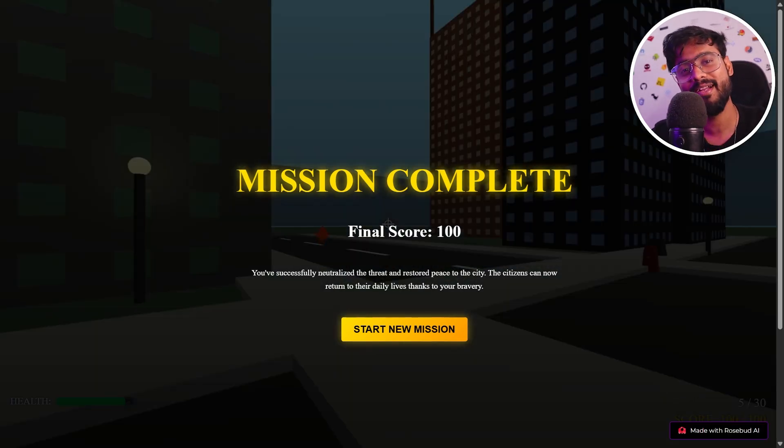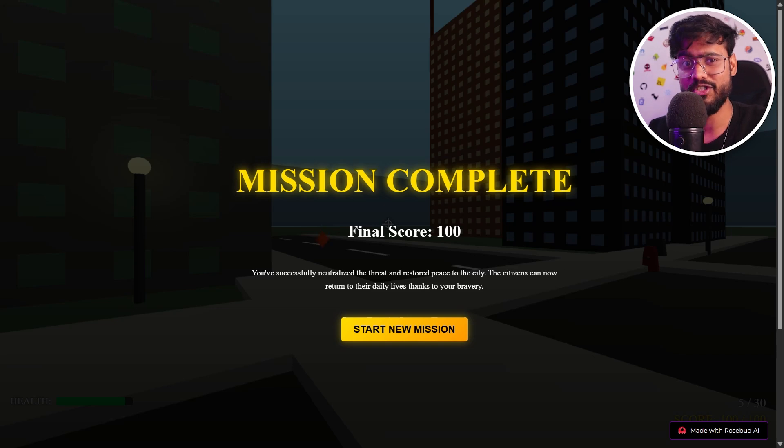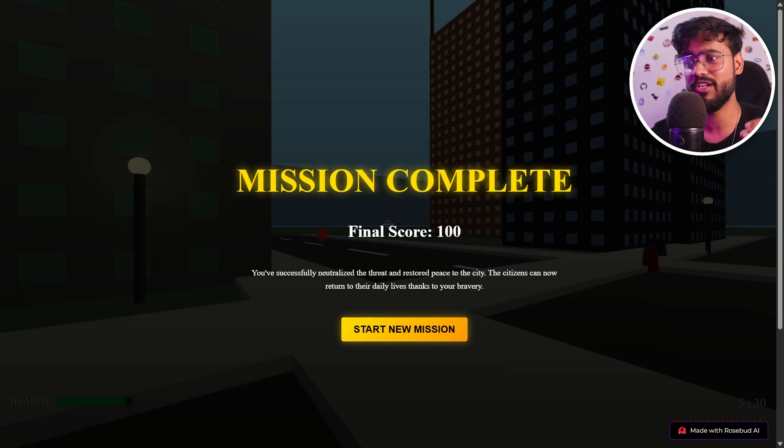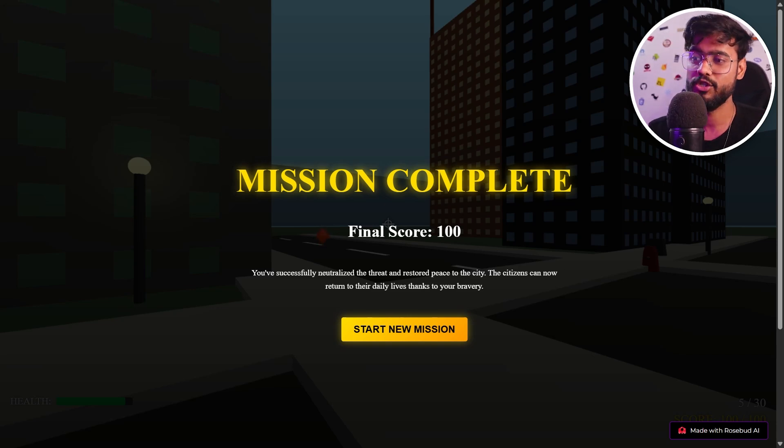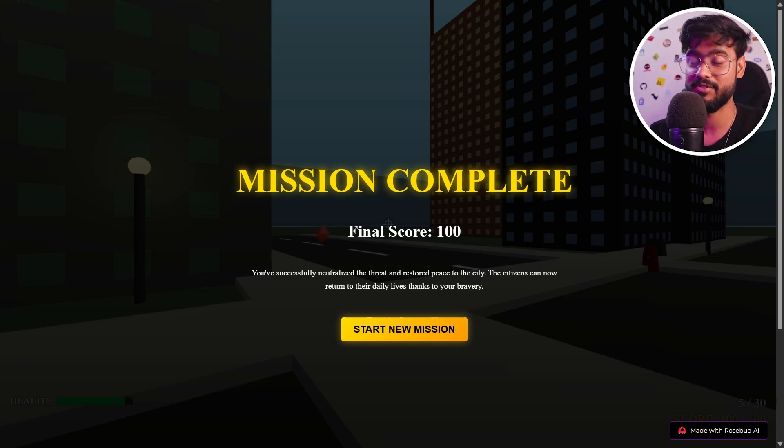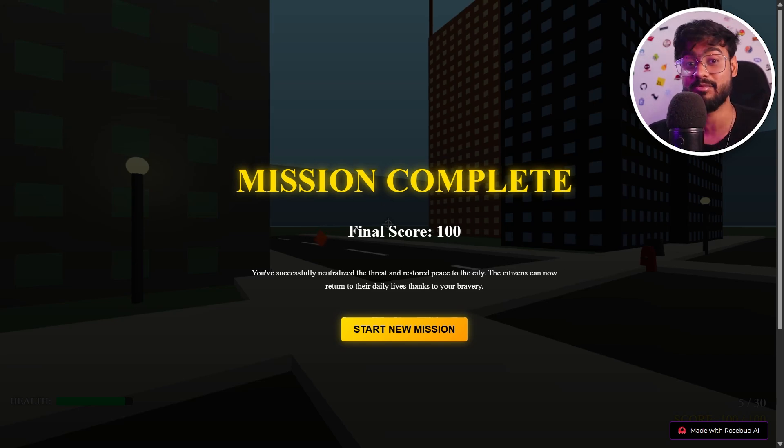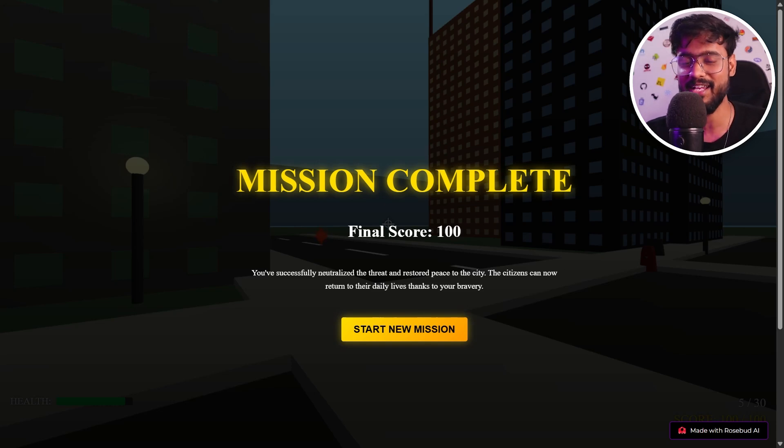So if you want to build your own dream game, click the link in the description down below and check out Rosebud AI. Or if you want to play this game that we have built just now, or if you want to remix this game and improve this game as well, I have added the link to this as well in the description below. And if you like this video, hit that like button and subscribe to the channel for more such awesome AI related tutorials.